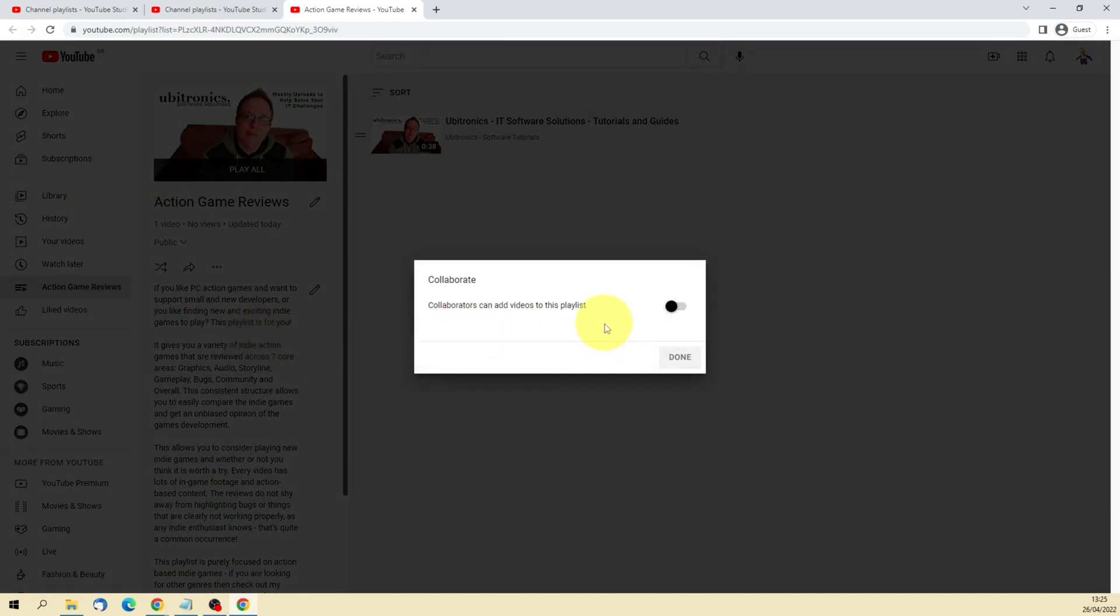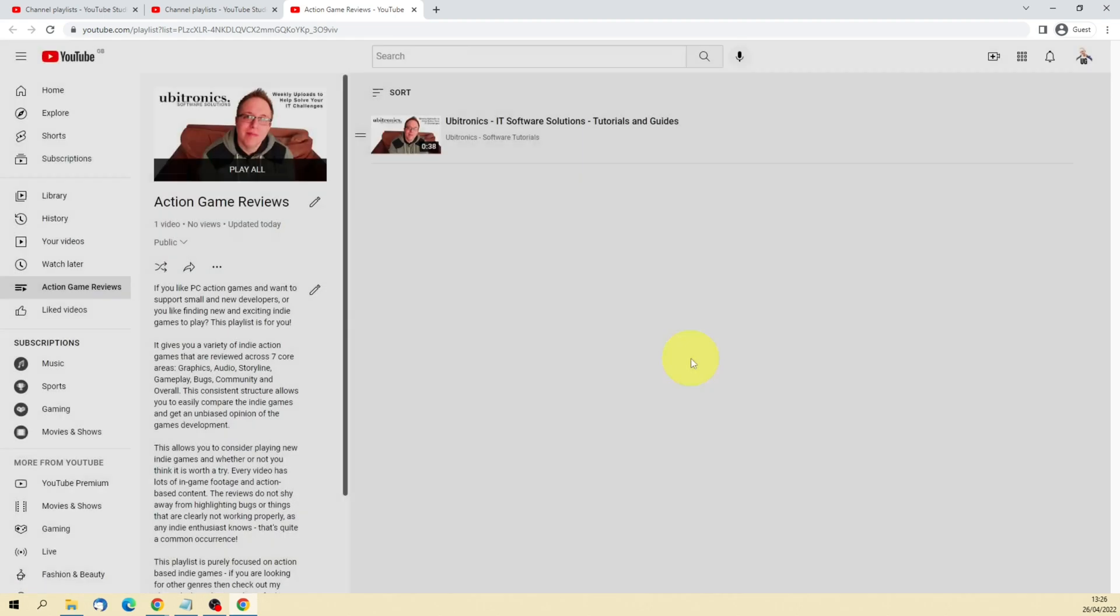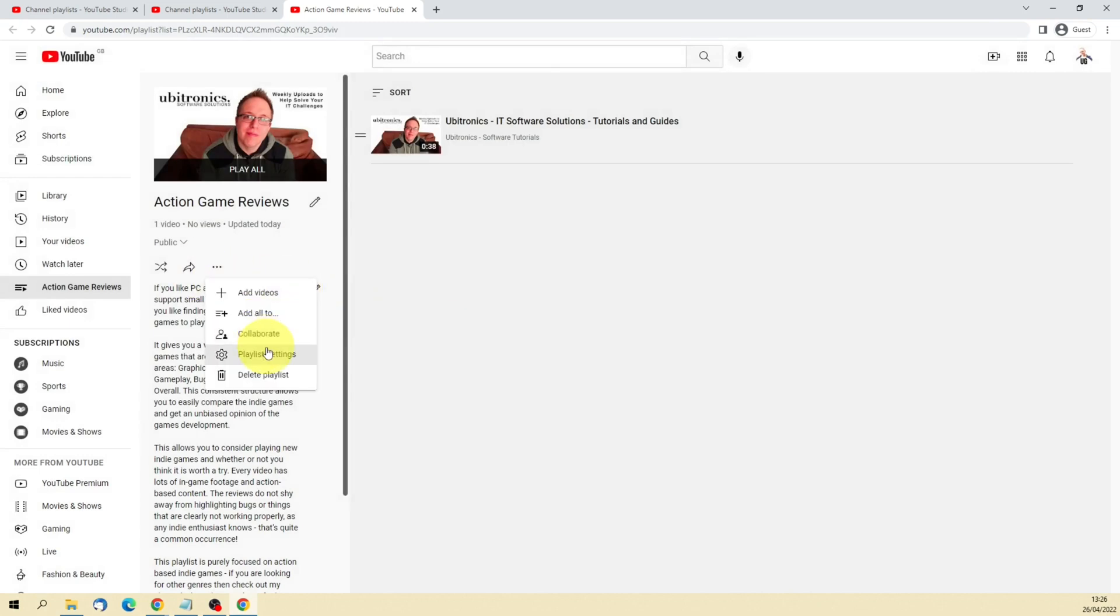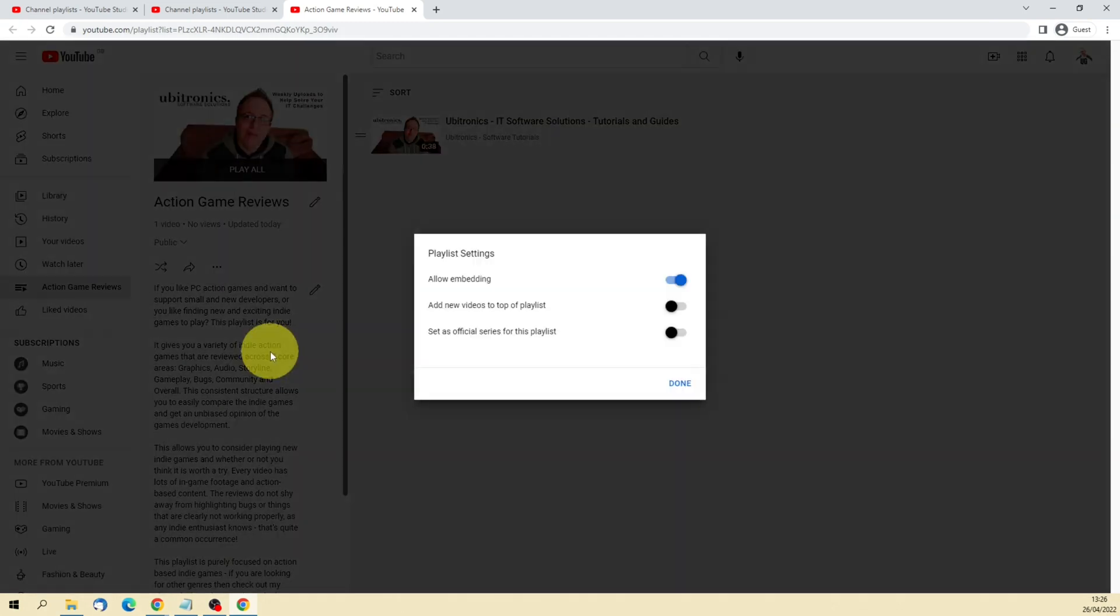You've got the Collaborate option, which means other people can add to your playlist. I'd recommend in most circumstances turning this off, but you may want other people to collaborate with you on making this playlist.